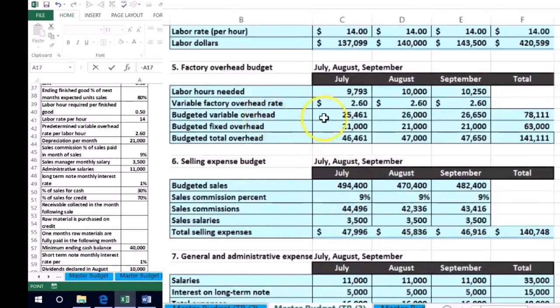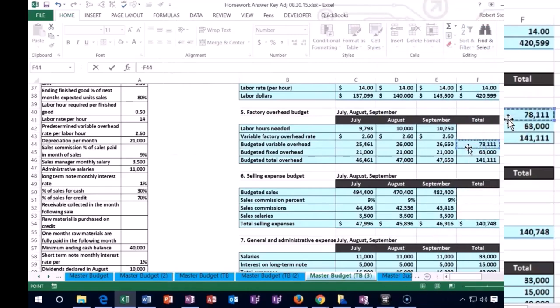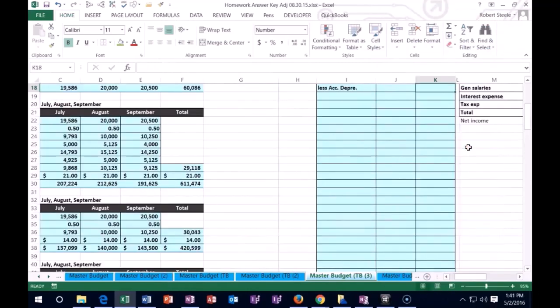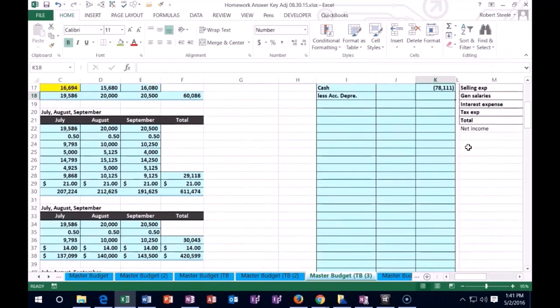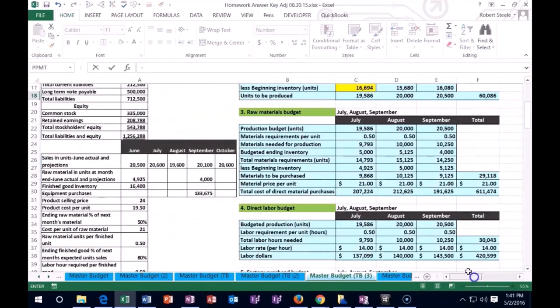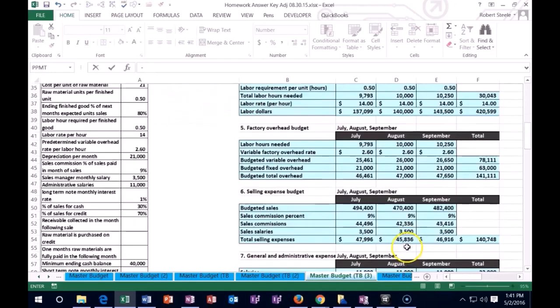Of this number, the amount we paid out for the variable overhead portion. And then the accumulated depreciation is going to go up in the credit direction of the 63.